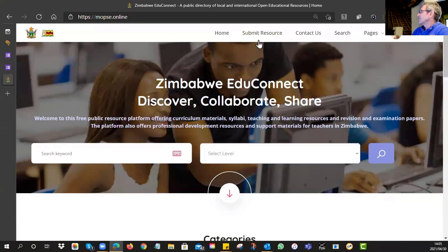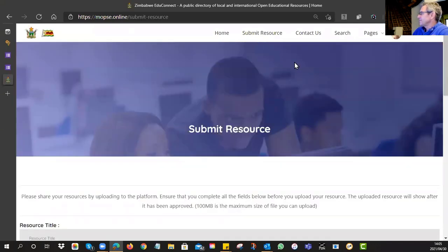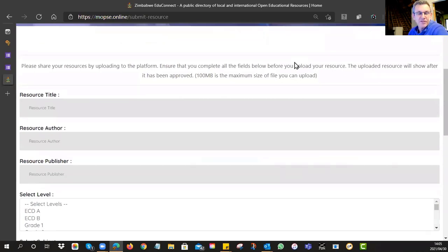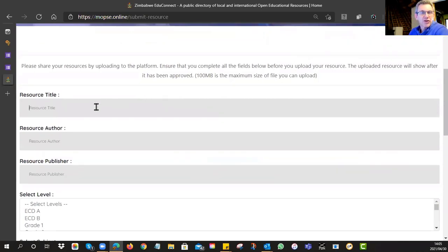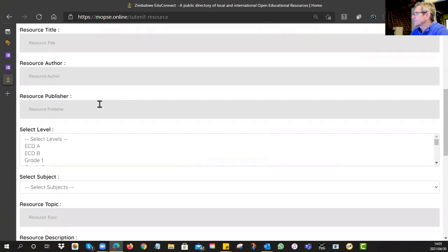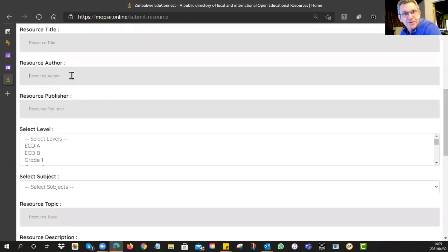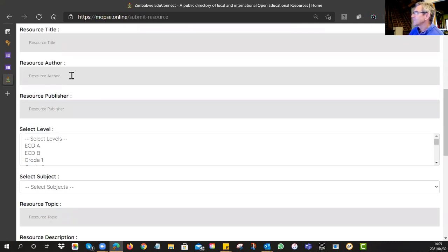Once you are ready, you can go to 'Submit a Resource' — you can see it at the top. It asks for some basic information: first, what are you going to call your resource? Who is the author — the person who needs to be credited for making it? Is there a resource publisher? A lot of people are just putting in 'Mopsy' here.